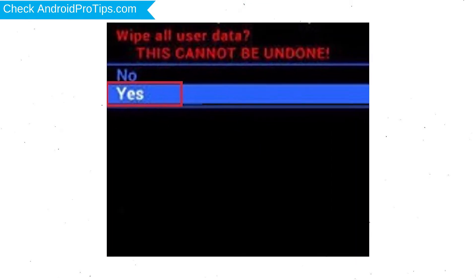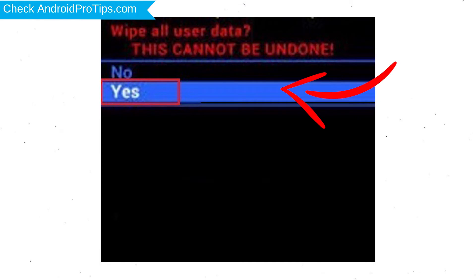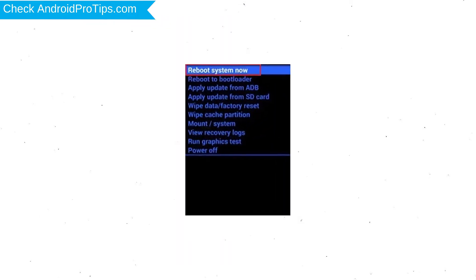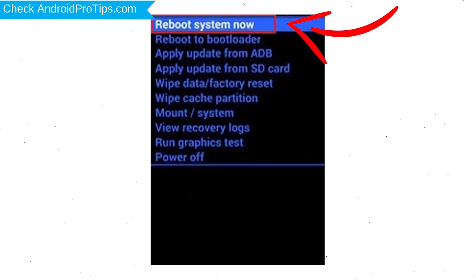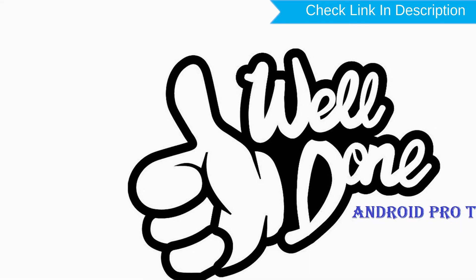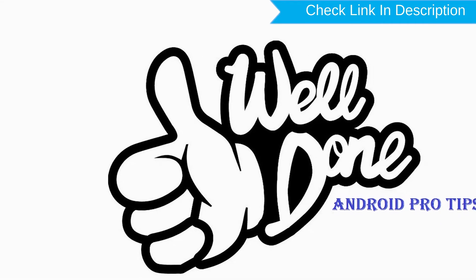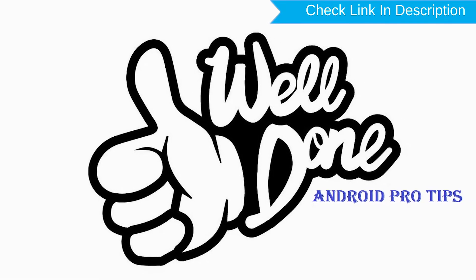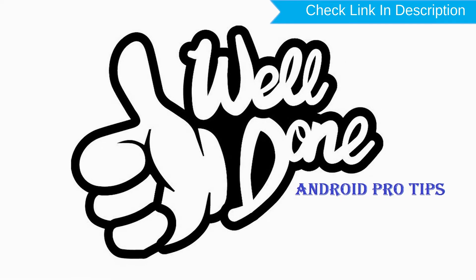Next, select the yes option. Finally, select the reboot system now option. Your phone will be reset and reboot shortly. Well done, you have successfully reset your mobile.